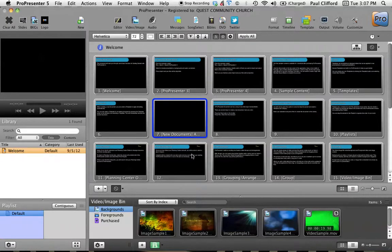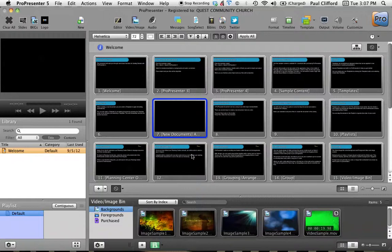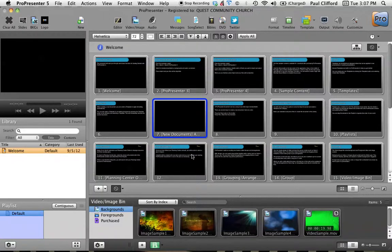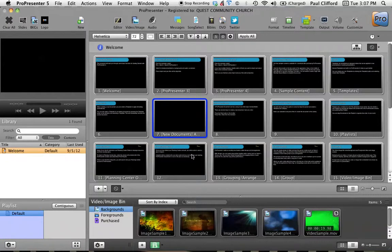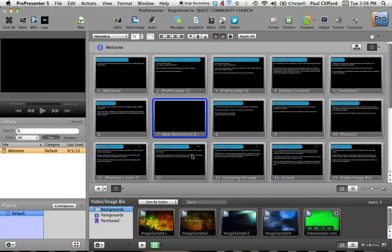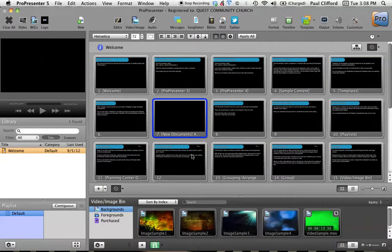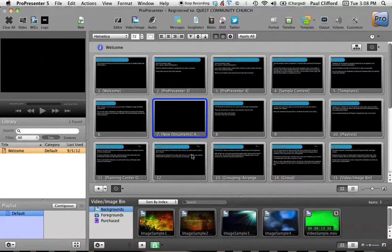First off, something that seems pretty clear to me is that ProPresenter 5 was written by someone who did the graphical presentation of lyrics and such at his or her church and was also a programmer, as opposed to someone who was a programmer that thought they would help the people that used the computers to display graphics. So it feels a lot more intuitive to me than some of the other softwares out there.